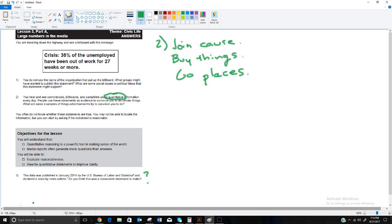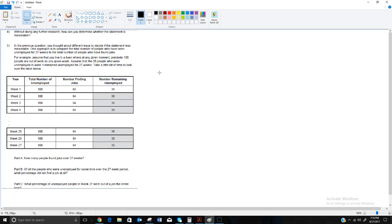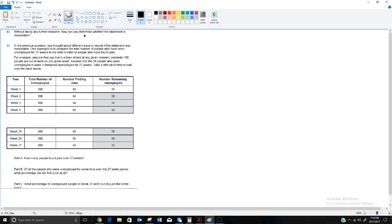Without doing any further research, how can you determine whether the statement is reasonable? My basic answer is we just analyze it. We need to look at what does it mean — what would 36% for 27 weeks mean in actual practice? We need to analyze it mathematically a little bit.